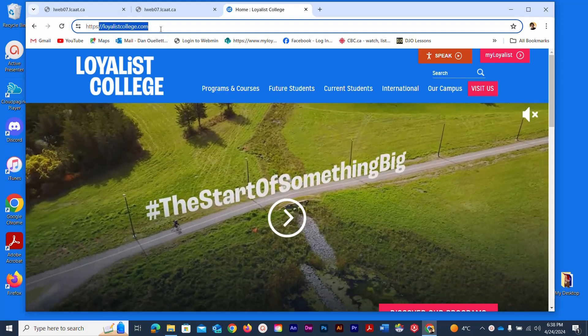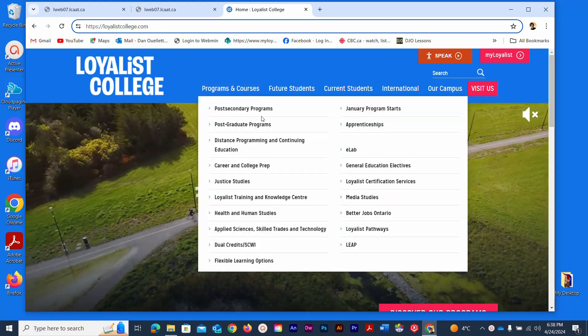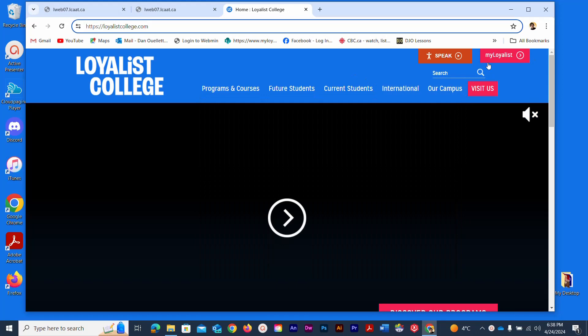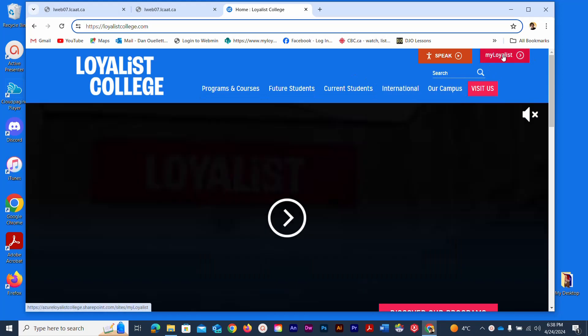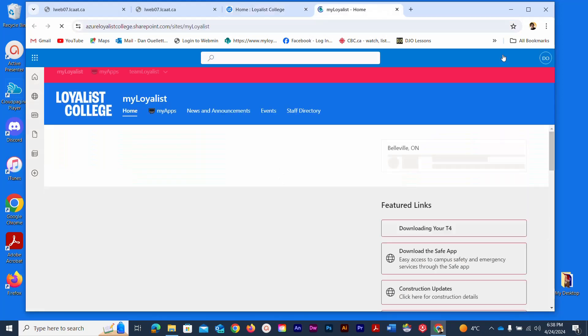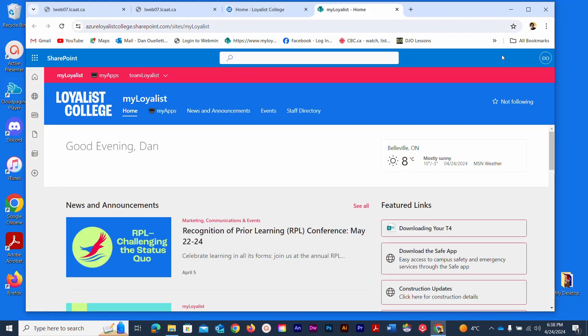Once you're on the home page we need to go through the My Loyalist portal which is this button up in the upper right. I'm going to click that now and I've already logged in so I'm getting straight to the page without having to log in again. You will have to log in if it's your first time logging in that day.